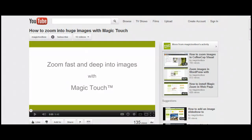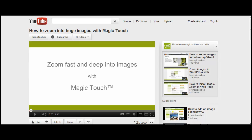If you want help installing Magic Touch, then watch our video, How to Zoom into Huge Images with Magic Touch, that's on our YouTube channel.